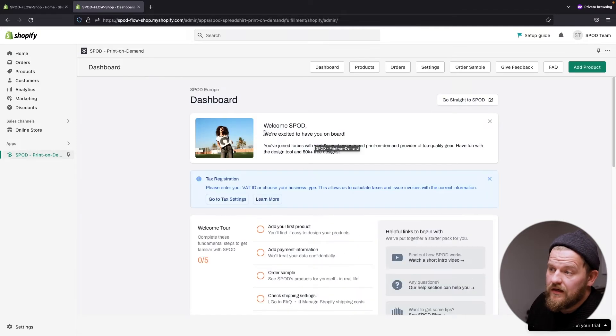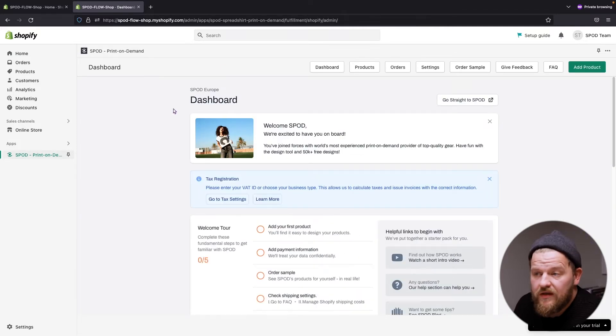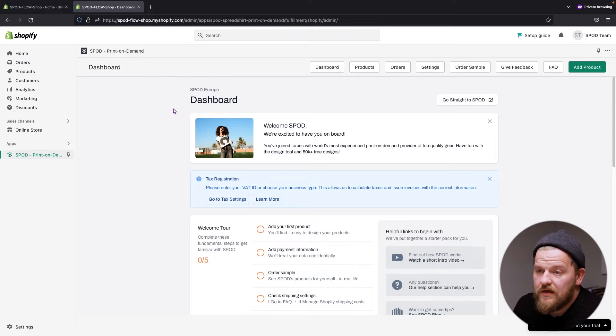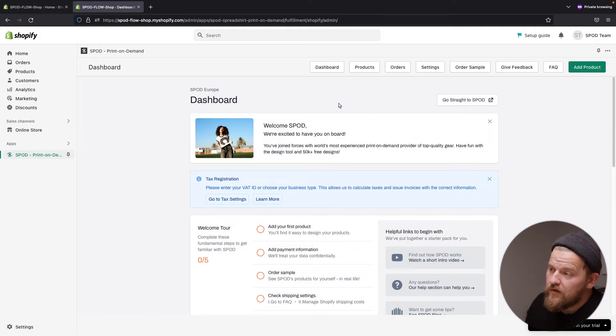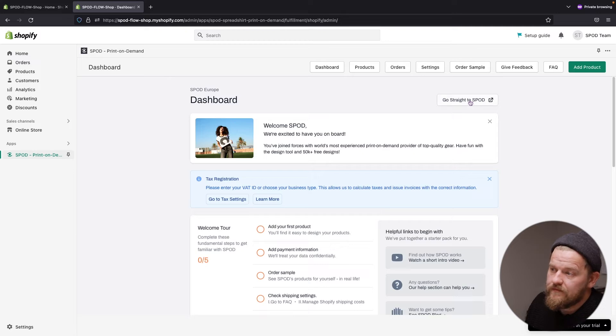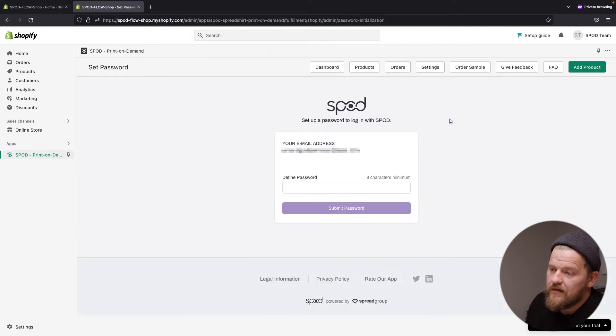And this is the Spot application dashboard. The only thing we need to do to connect this application to spot.com is go straight to Spot via this button here. Click that.